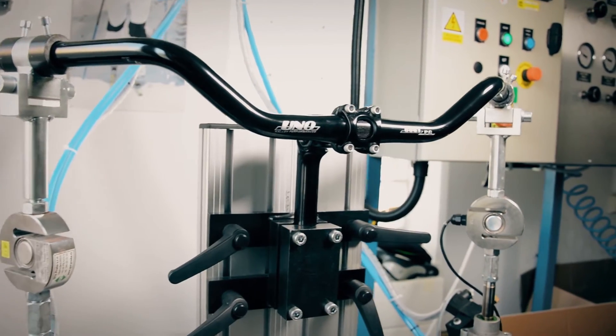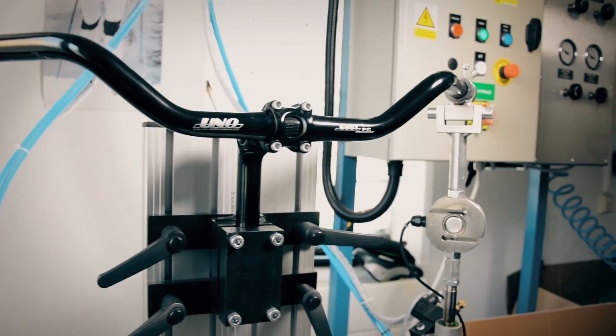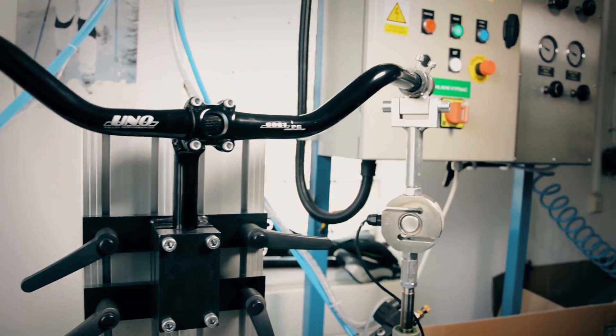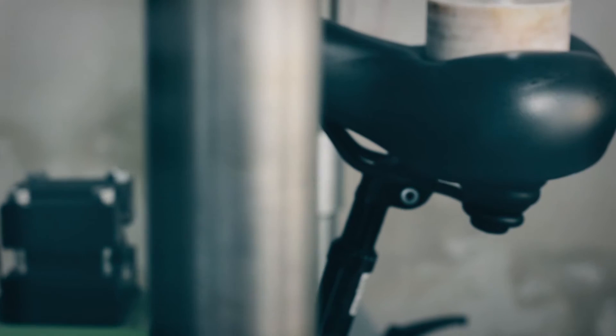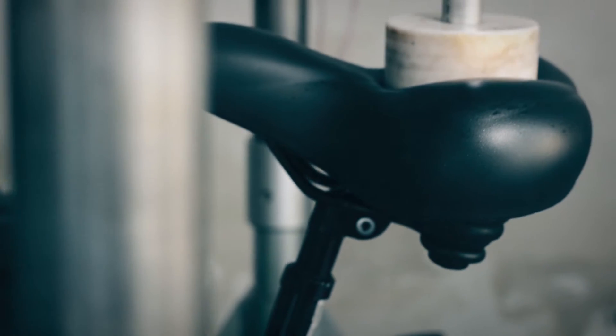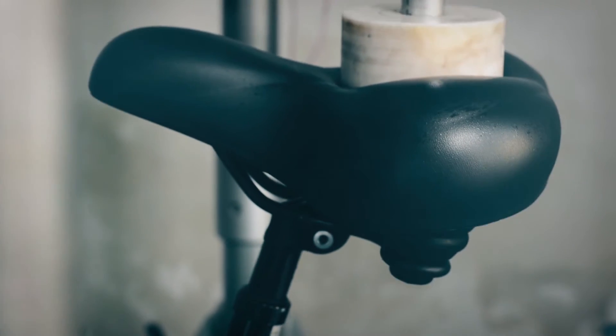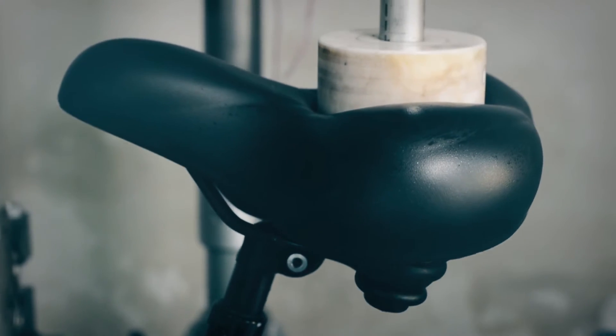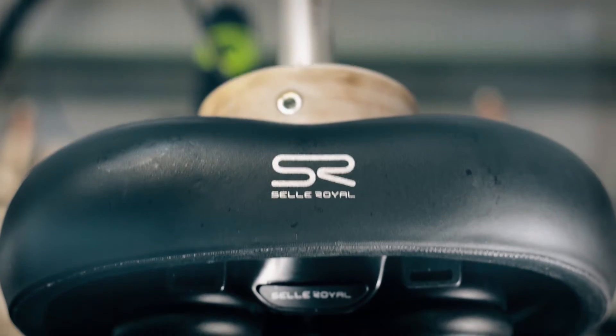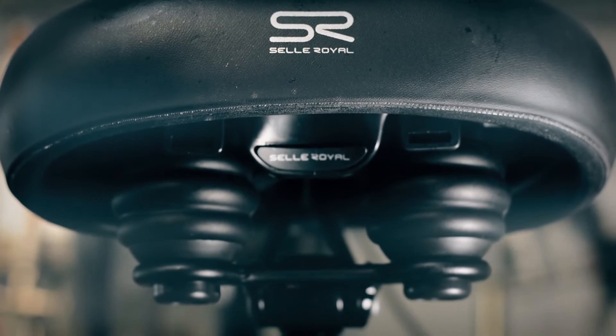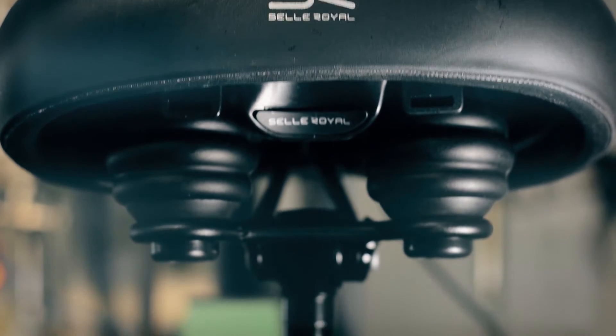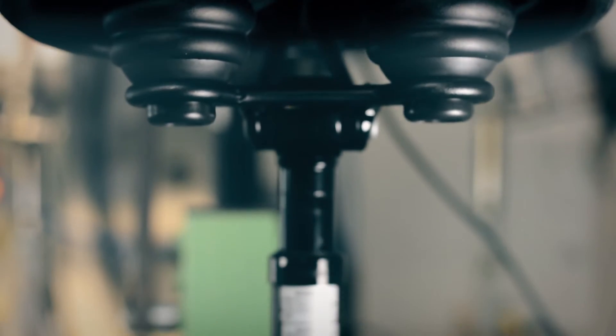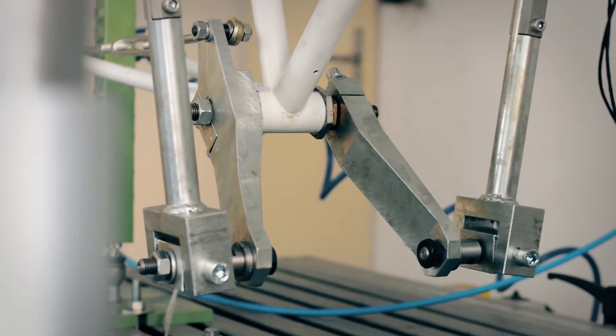In our customer goods testing laboratory, we verify the functionality, resistance and durability of products. We also participate in the tests done for various consumer organizations.